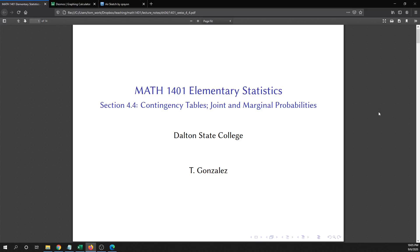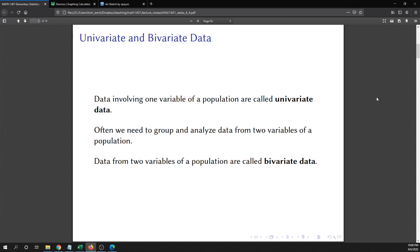In this video we are going to talk about section 4.4 on contingency tables and joint and marginal probabilities. First, the difference between univariate and bivariate data. Data involving one variable of a population is called univariate data, which is basically what we've been looking at up until this point. But a lot of times we are interested in two variables or even more. Data from two variables of a population are called bivariate data.